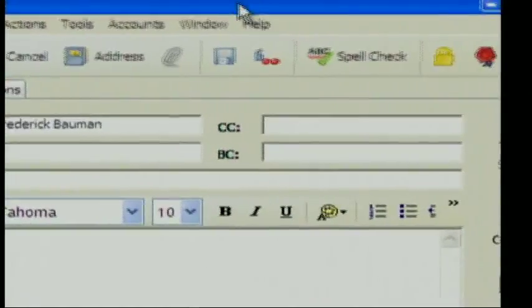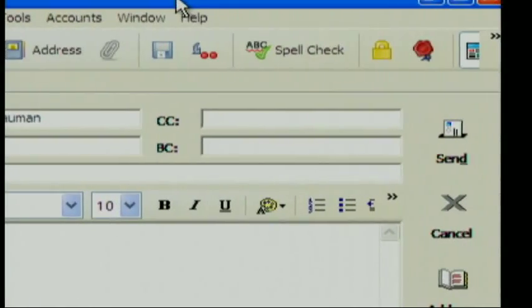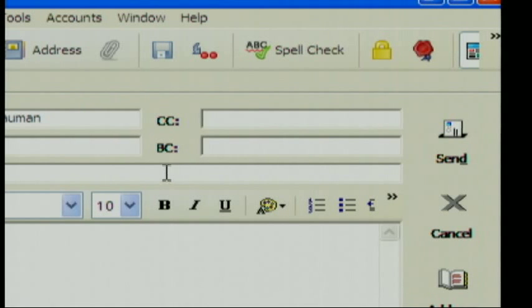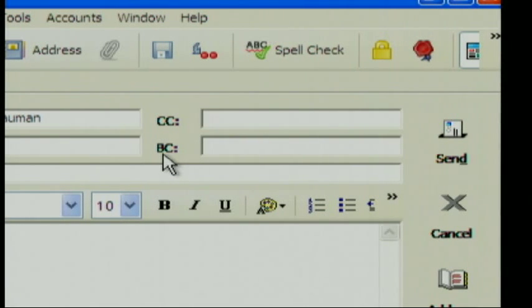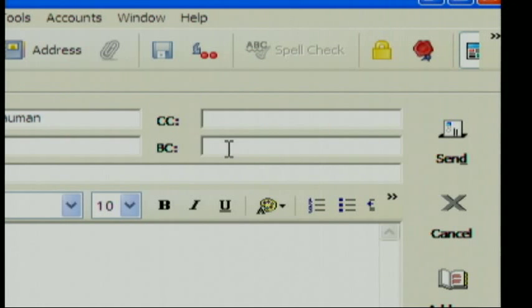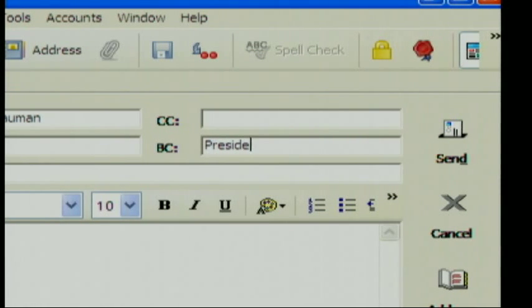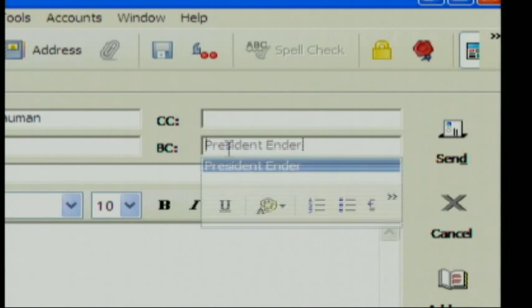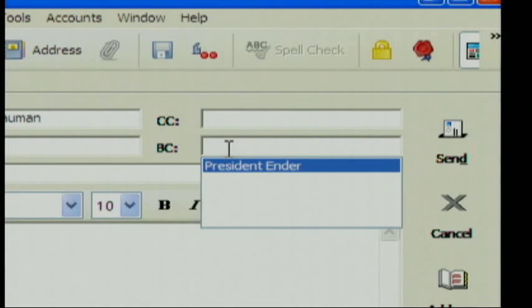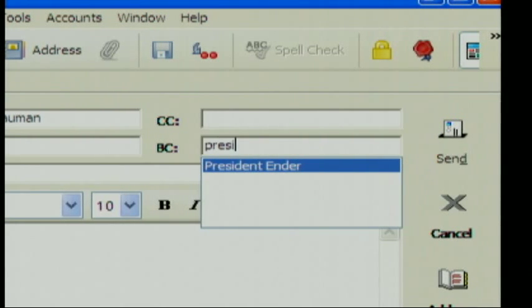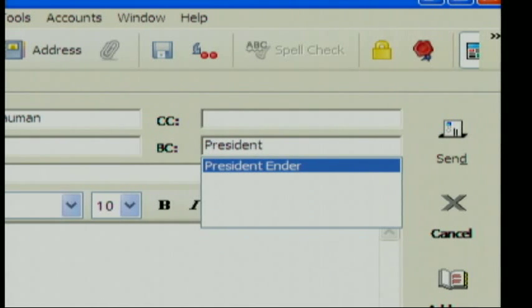The BCC or Blind Carbon Copy field that your email program allows gives you the option to send a message to individuals or groups without allowing anyone who views these messages to see who else might have been included in the distribution of the email. By emailing a group of people and placing their addresses in the BCC field, it keeps your message tidy and email addresses private.